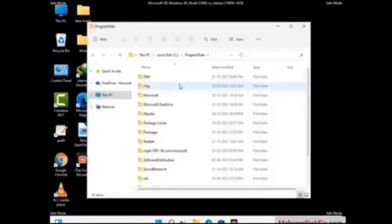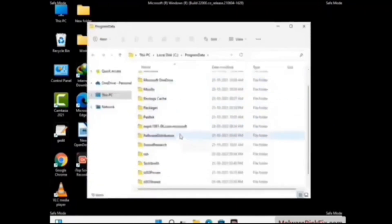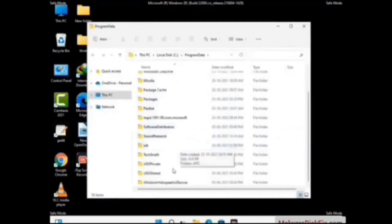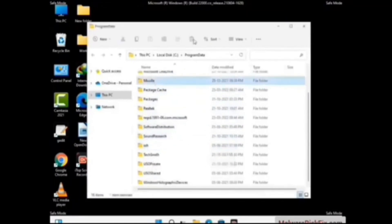Now find and remove any suspicious files or folders related to the virus. Also look for any files created at the time the virus attacked your PC. Be careful and don't remove any important folders.